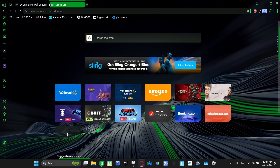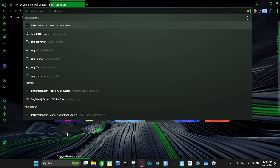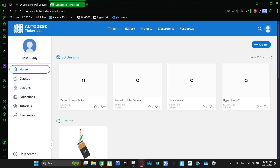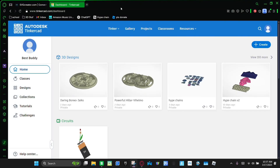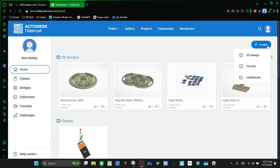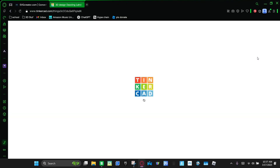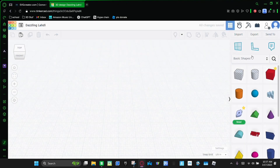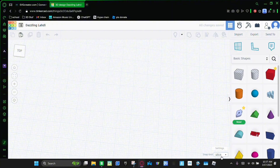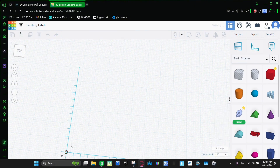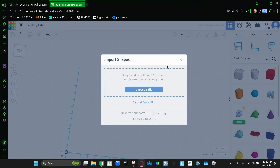Now we're gonna go to tinkercad.com and then we're gonna go to 'Create 3D Design.' And once that loads, you're gonna change the snap grid to off and then bring this in. And then you're gonna click 'Import' and choose a file.